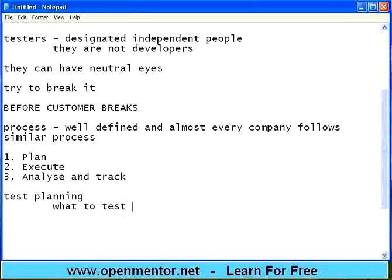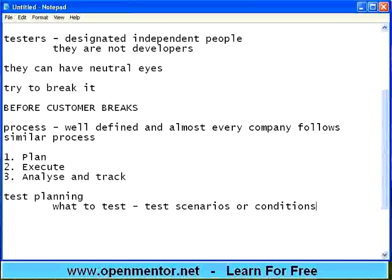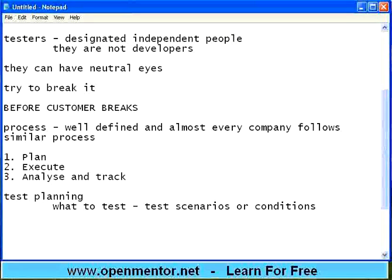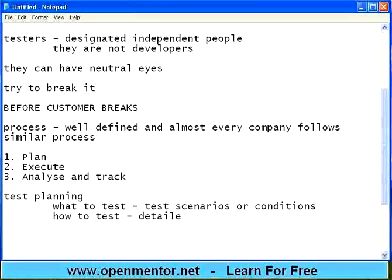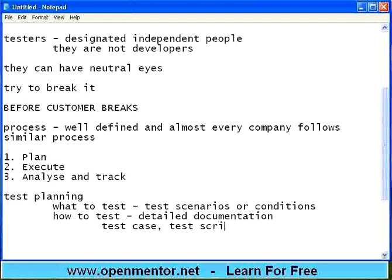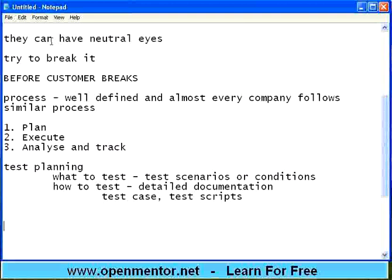In test planning, the first question is: what to test? They call these test scenarios or conditions. We are going to see all these test scenarios, conditions, etc. in detail later — this is just a nutshell, so at least you will be familiar with the jargons, which are the technical terms. When you are in the testing field, it is better to use the same words that all other testers use — it will be easy for others to understand you. What to test means writing test scenarios and conditions. Then how to test is detailed documentation, and many companies call it a test case; some companies call it test scripts. So documenting what to test and how to test is called test planning.